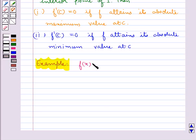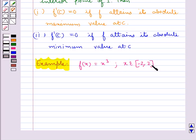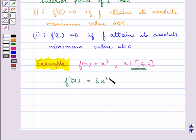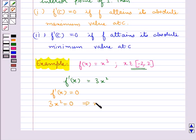Consider the function f(x) equal to x³, where x belongs to the closed interval [minus 2, 2]. We will find the absolute maximum value and the absolute minimum value using the working rule. In the first step we find the critical points of f in the given interval. f'(x) is equal to 3x². For the critical points, f'(x) equal to 0, that is 3x² equal to 0, which implies x equal to 0. So x equal to 0 is the only critical point.